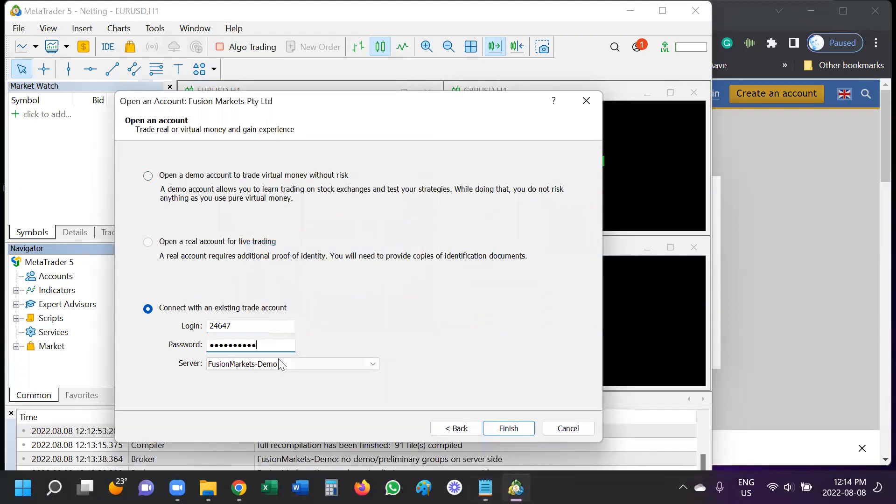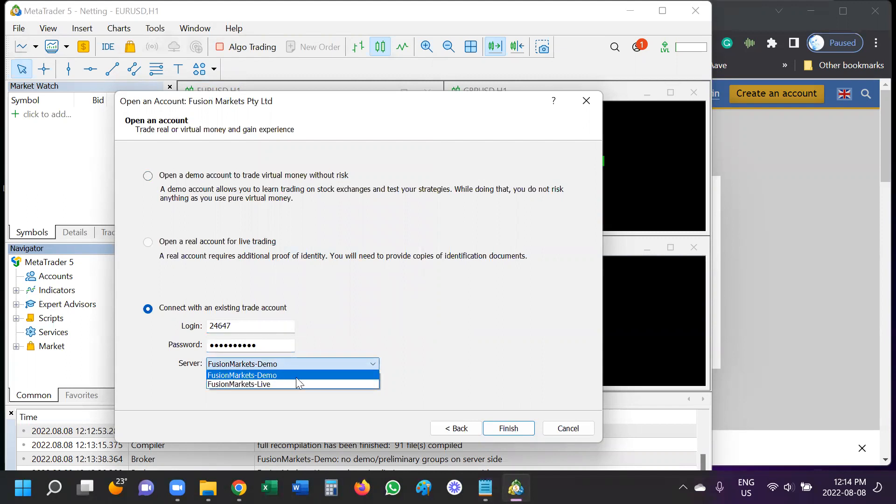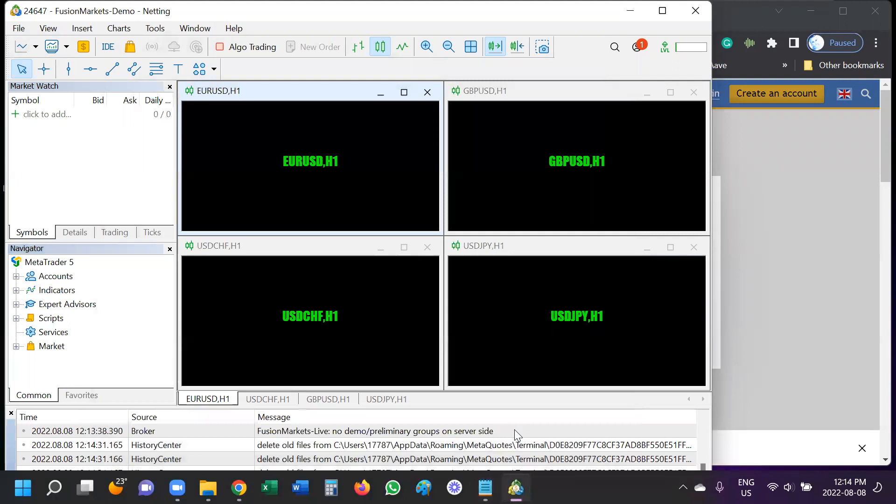I'm going to also make sure that we are logged into our demo account. You need to toggle between these. One other important thing to note is that if you're using an MT4 demo account already, it will not work on MT5. You do need to ask your broker to open you specifically an MT5 demo account. So now I'm going to say finish.